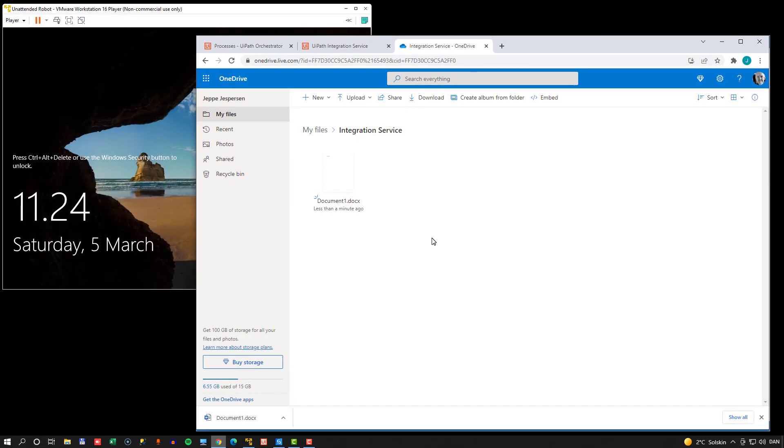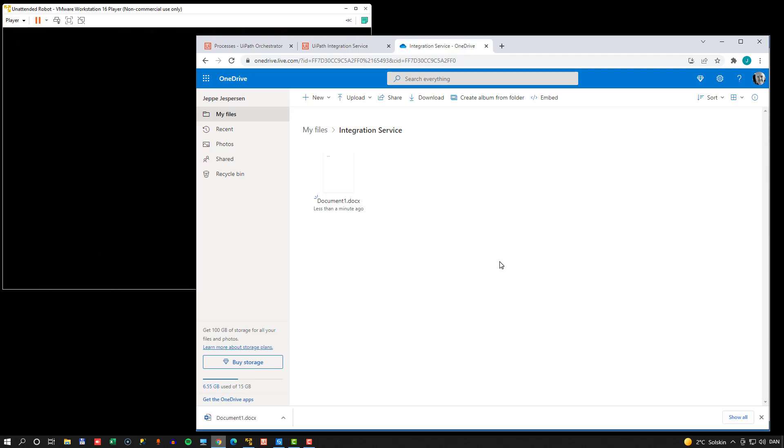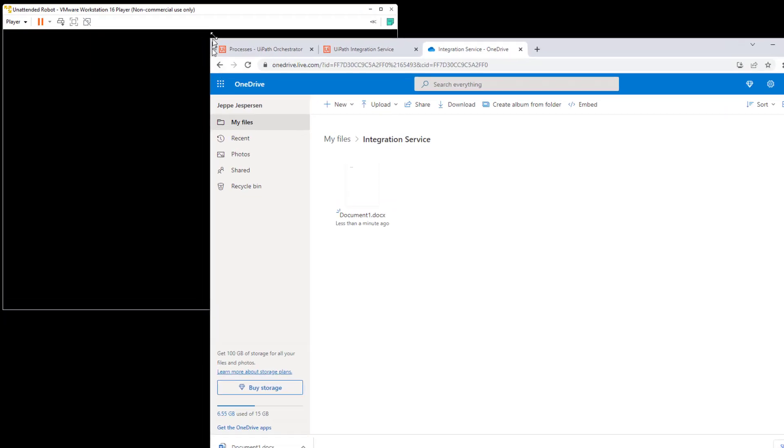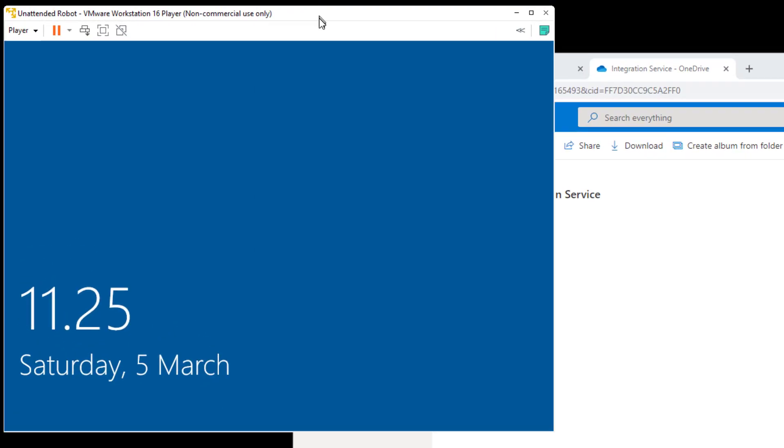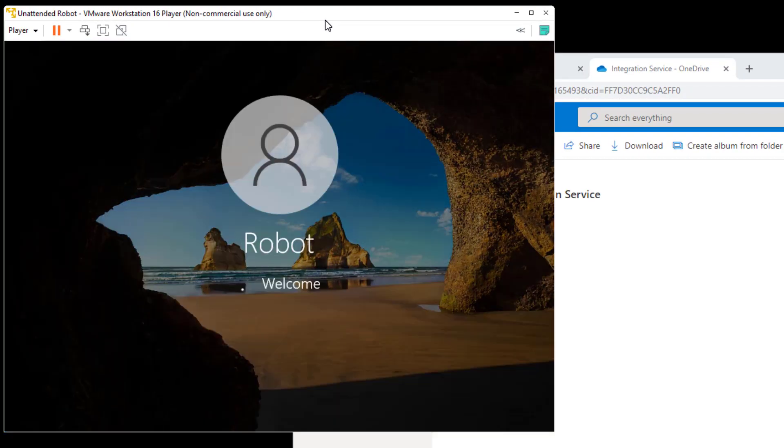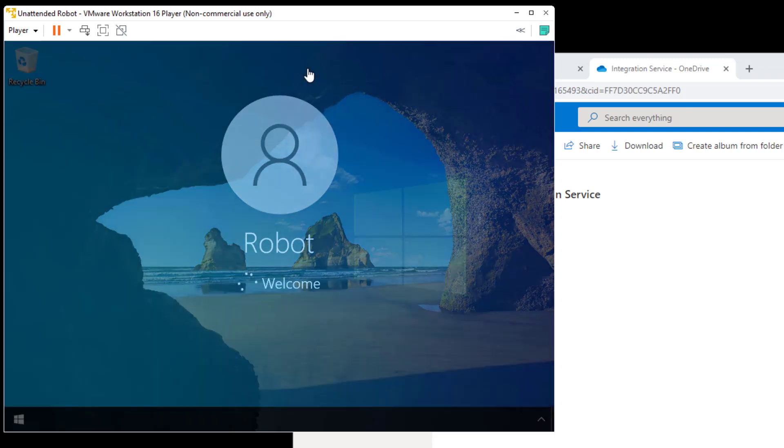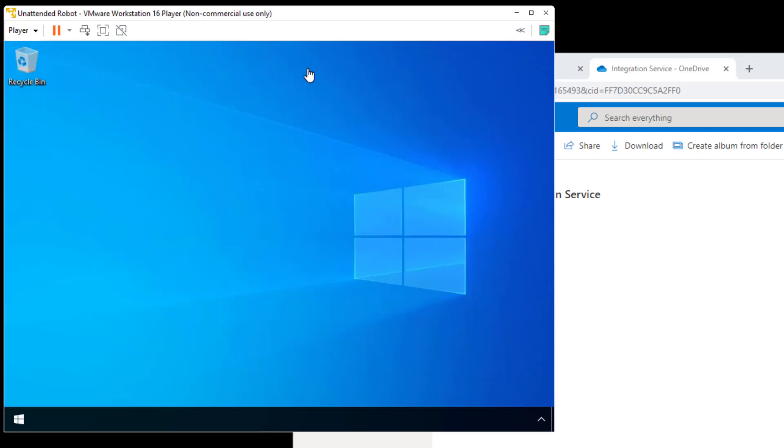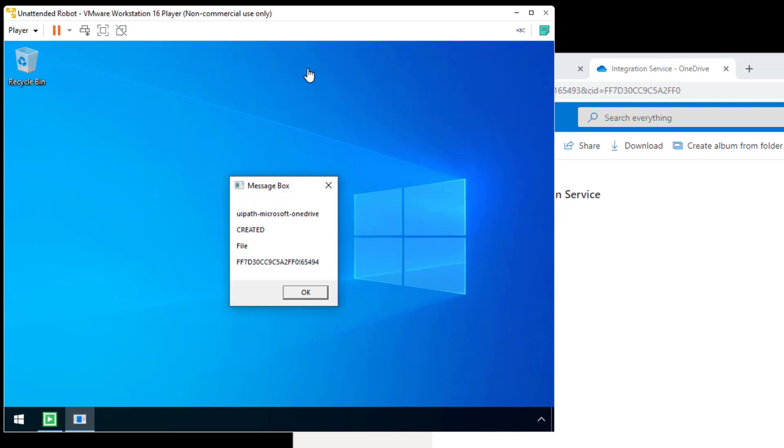Now what we're waiting for now is for the trigger to fire. And that can take up to five minutes. Because as you may recall, we are using a polling mechanism here. And well, we just got lucky because the trigger already fired. So we can see here in the background that the robot is trying to log into the robot machine. And in just a second, we hopefully should see the message box with the information from the trigger. And we do.